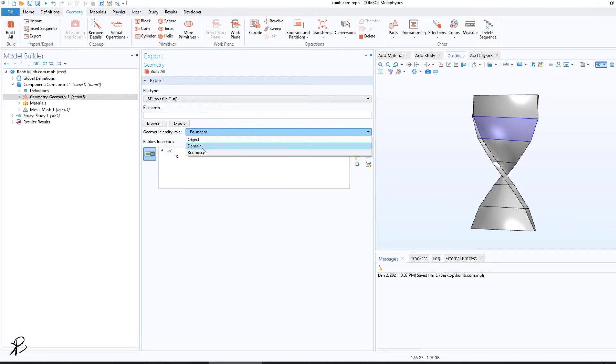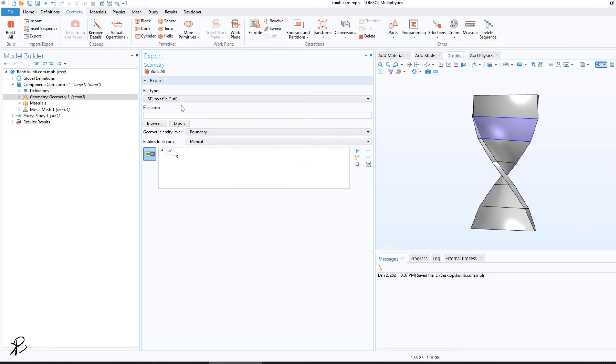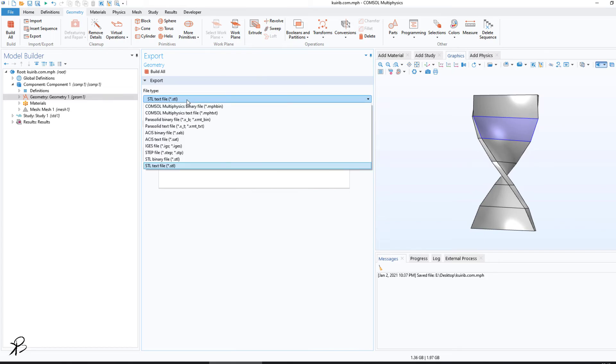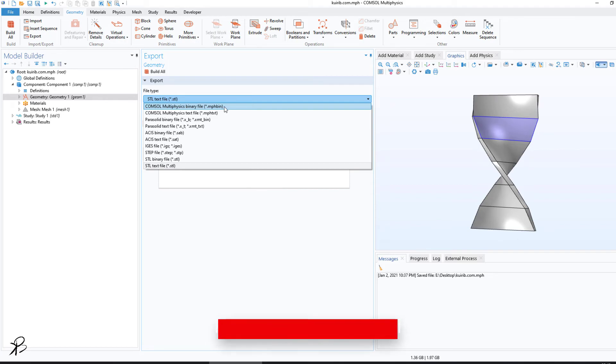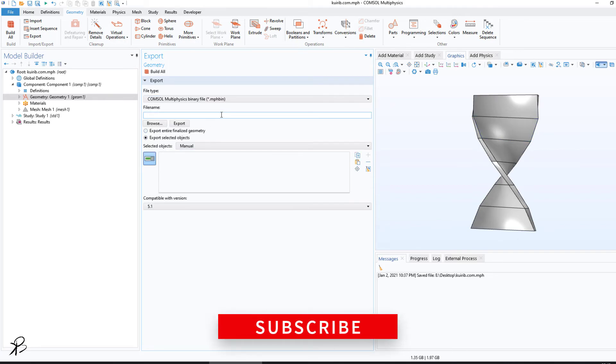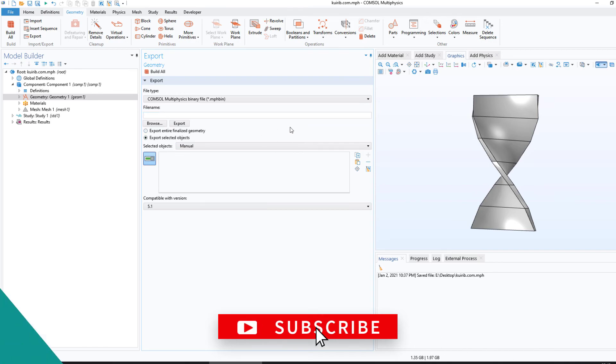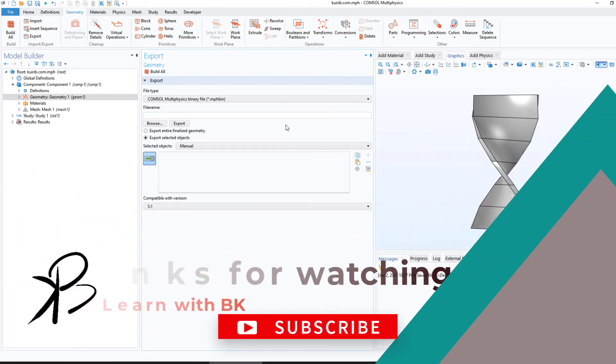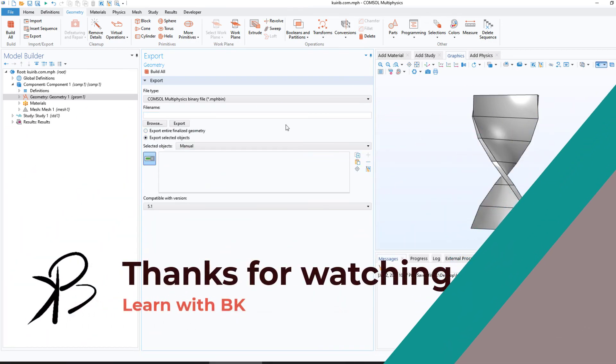If you want to save any particular domain or boundary, you can save the file as STL. It is very useful. Otherwise, you can export your geometry as mph.bin file. That's it - that is how you export your file in COMSOL Multiphysics. Thanks for watching and stay tuned.